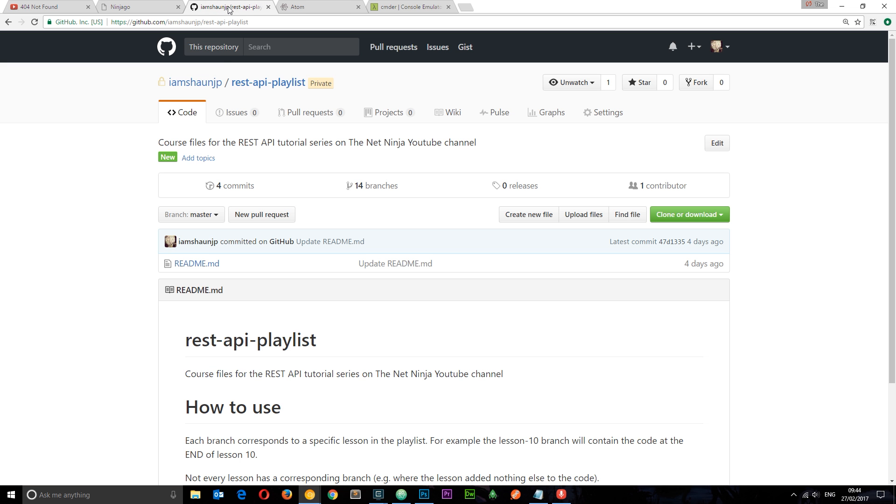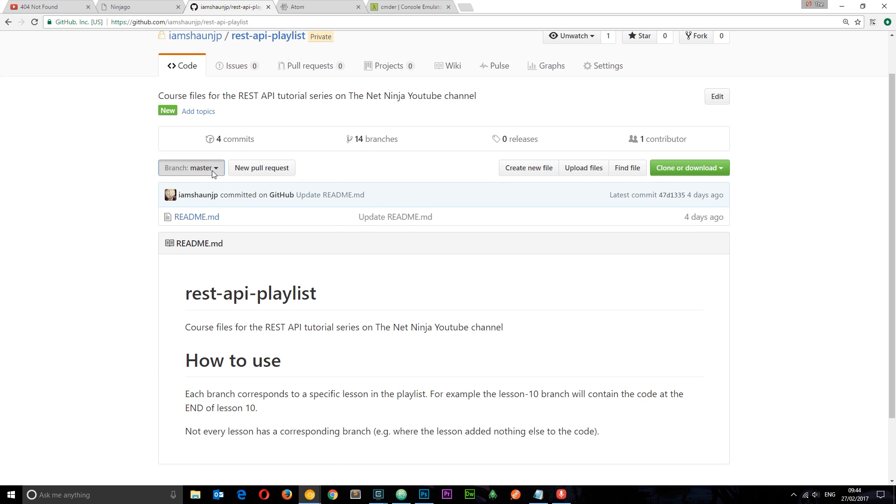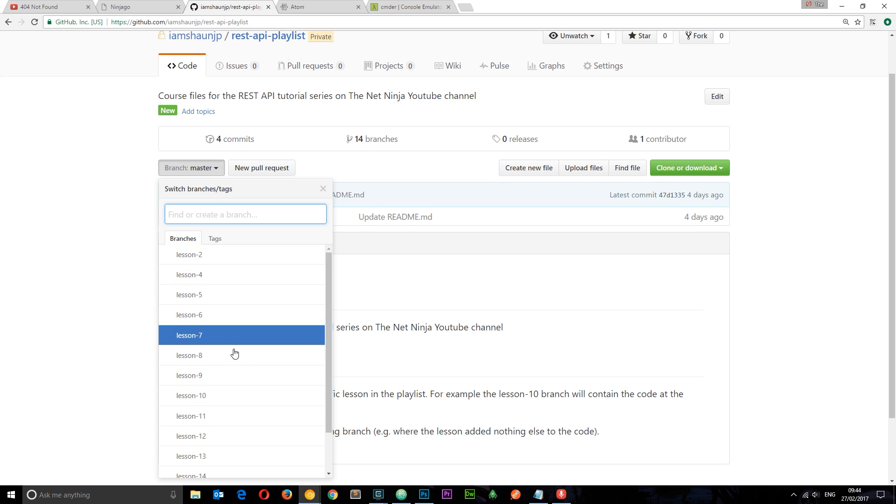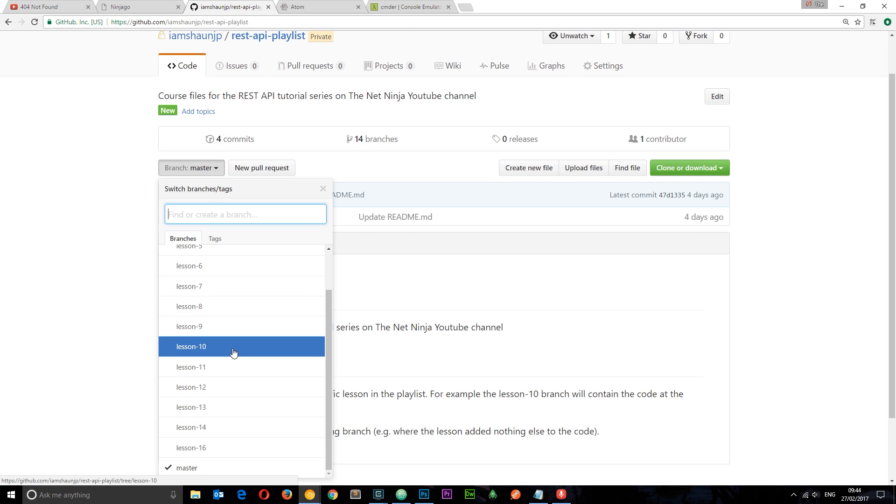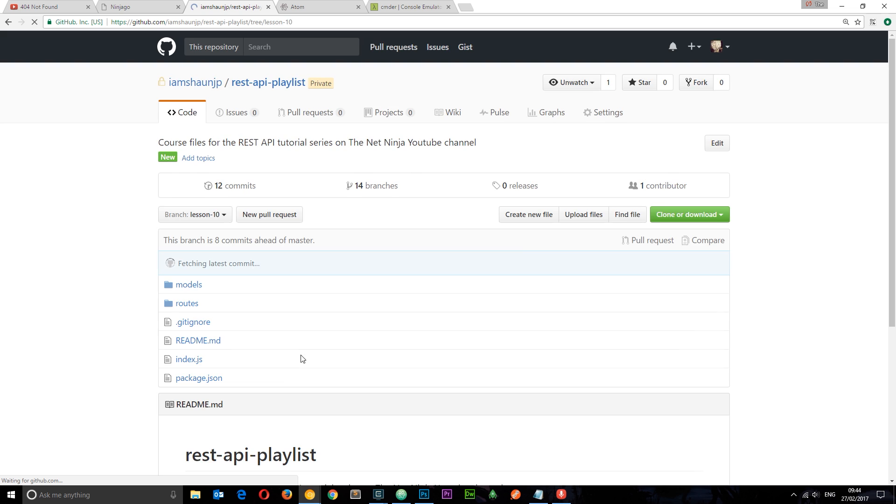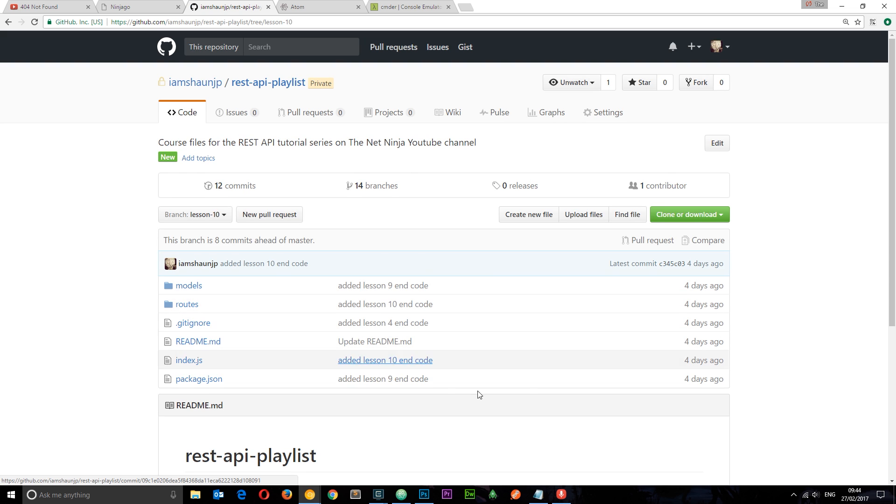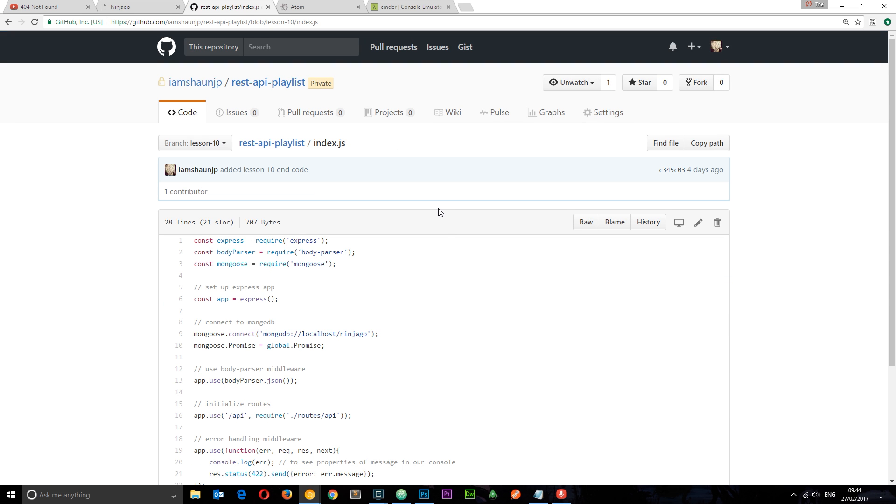For this course, I've prepared some files on this repo right here. I'm going to leave the link down below and there's a different branch for each lesson with code in it. So if you go to lesson 10, that's going to give you the end code from lesson 10 and you can view that all here.